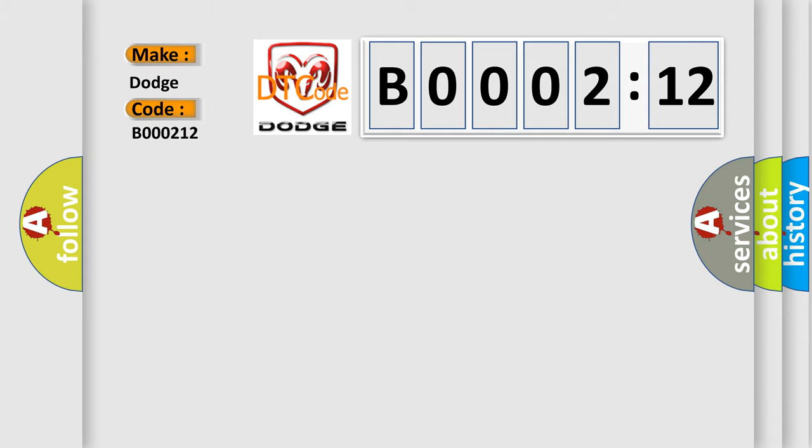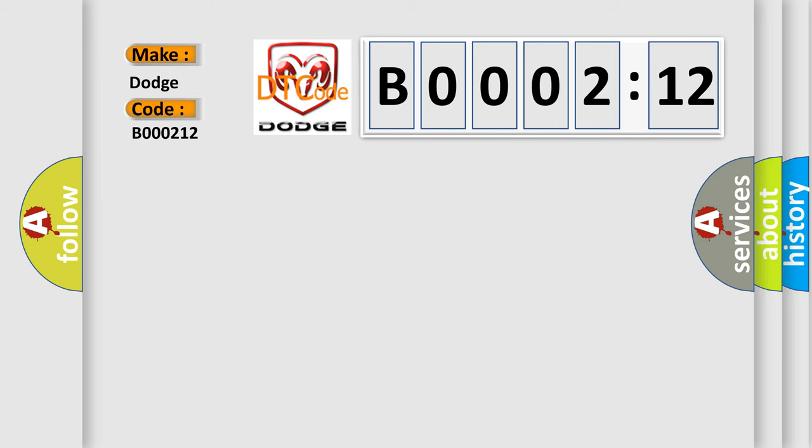The basic definition is: speed wheel sensor RR input circuit failure component ABS module. And now this is a short description of this DTC code.